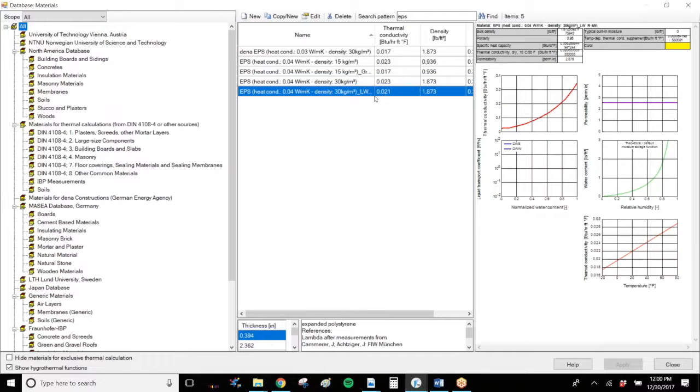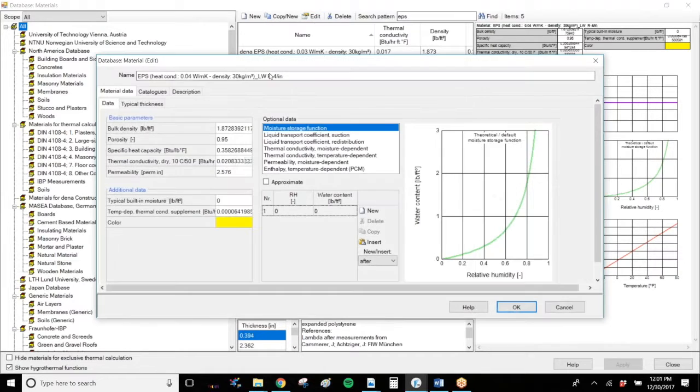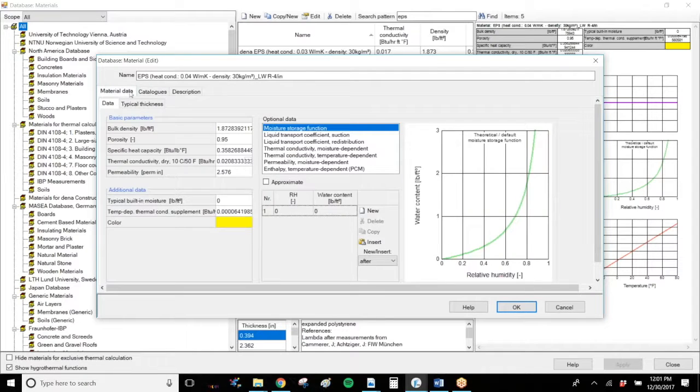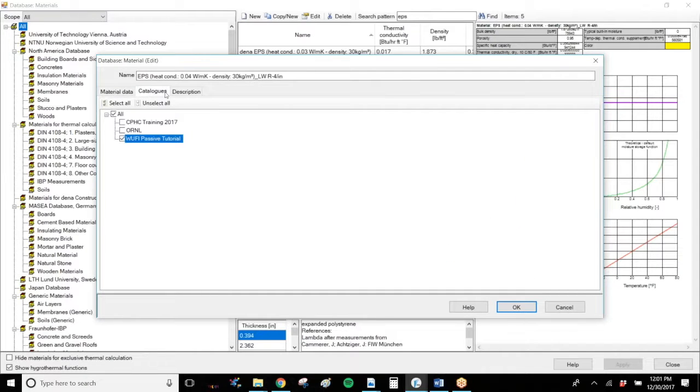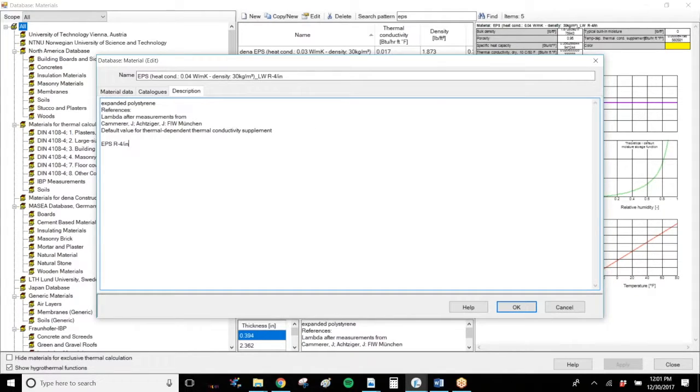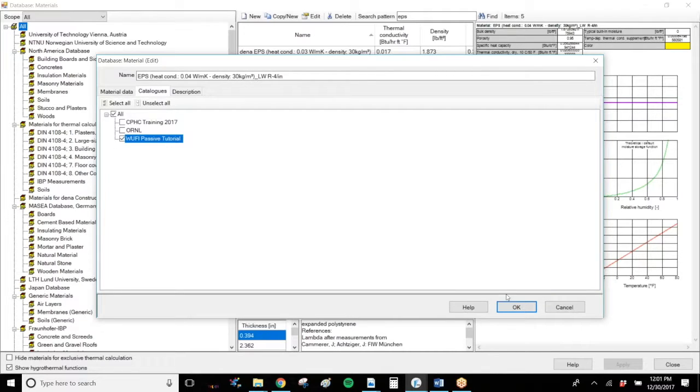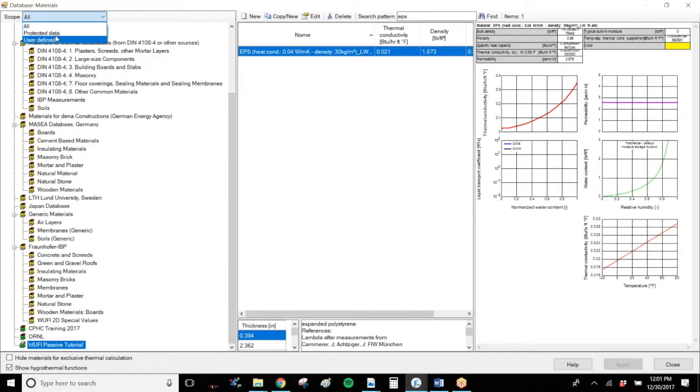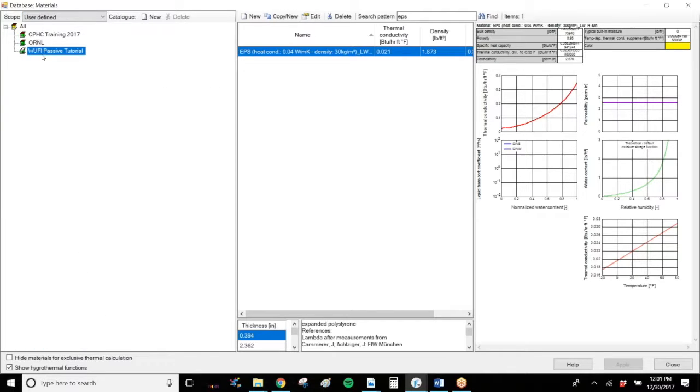And it's in here, but I need to edit it. And I can go to my catalogs. It's just a tab across the top. I can add a description if I'd like. I can add EPS R4 per inch and the type or the data sheet I got it from. Make sure it's in my catalog and select OK. So now when I go back to my user defined databases, I have this new EPS in my database.